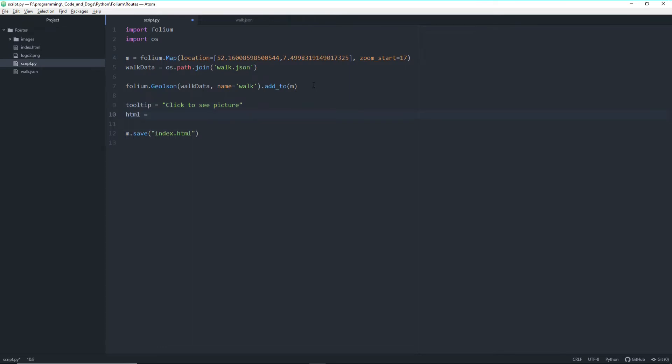And we need to define an HTML string. This is important because in the marker pop-up we want to display a picture. And this works via iframe, via the folium iframe. And the picture is in PNG format and encoded in Base64.